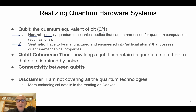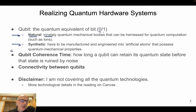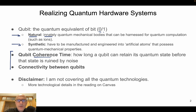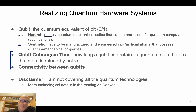Synthetic qubits have to be engineered or manufactured into artificial systems that possess quantum mechanical properties. The two main characterization points regarding a quantum computing system are the qubit coherence time and connectivity. Coherence time is how long a qubit can retain its quantum state before the state is ruined by noise — so the noise damages the qubit states, comparable to noise in the classical sense.